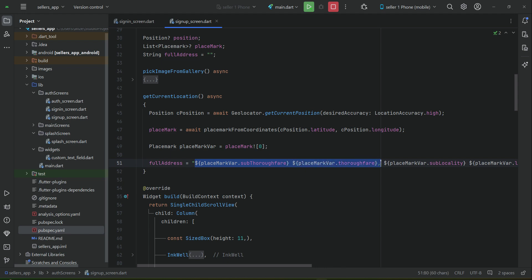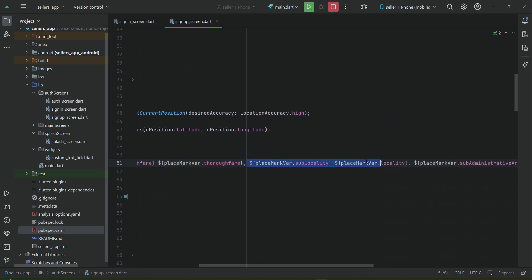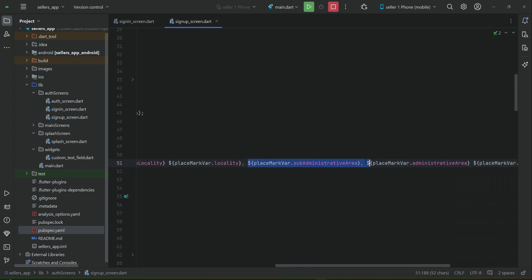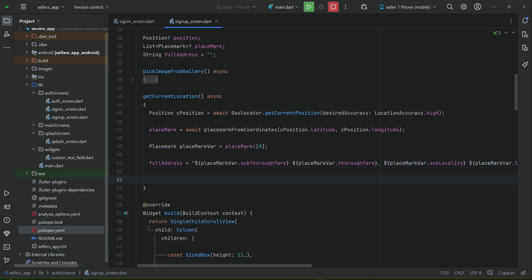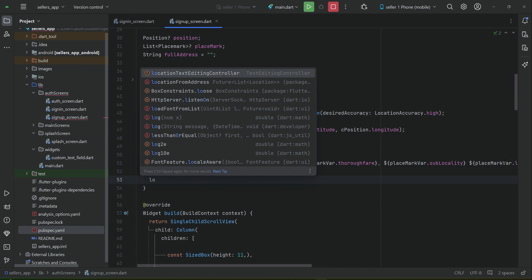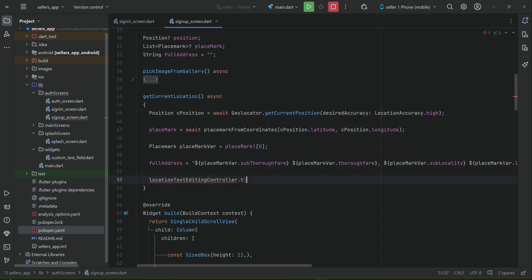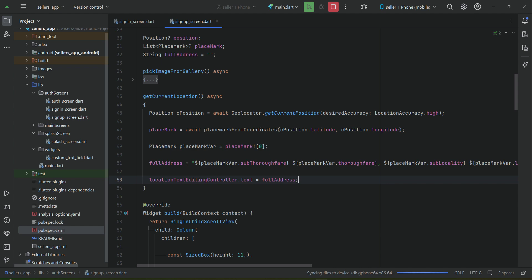To summarize, inside the double quotes we build the full address: subThoroughfare, thoroughfare, subLocality, locality, subAdministrativeArea, administrativeArea, postalCode, and finally country — all following the geolocator and geocoding documentation for getting a PlaceMark from latitude and longitude. This complete address string is then assigned to our locationTextEditingController.text.